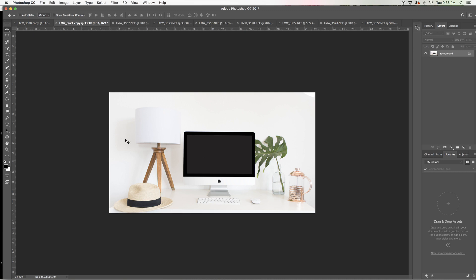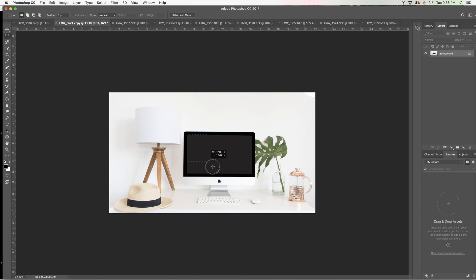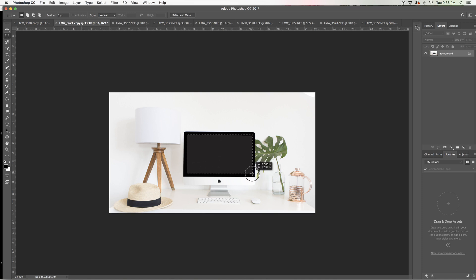So let's get started with the clipping mask. What I'm going to do is go on over to the rectangular marquee tool, it's over here on the left hand side, and then I'm just going to drag this from the corner and cover that entire gray box there in the center.